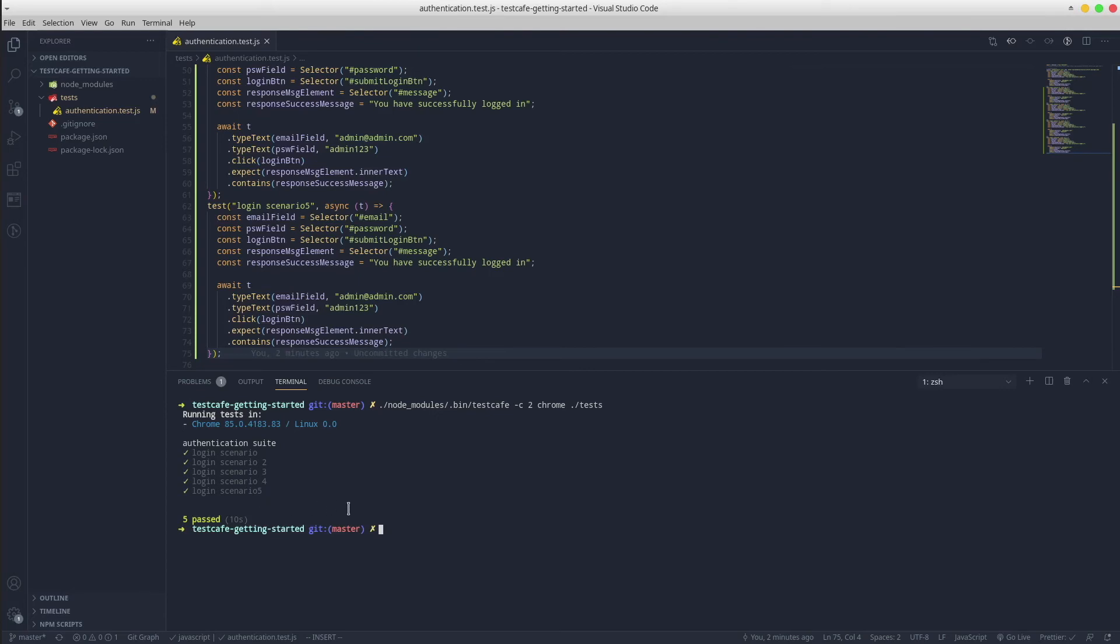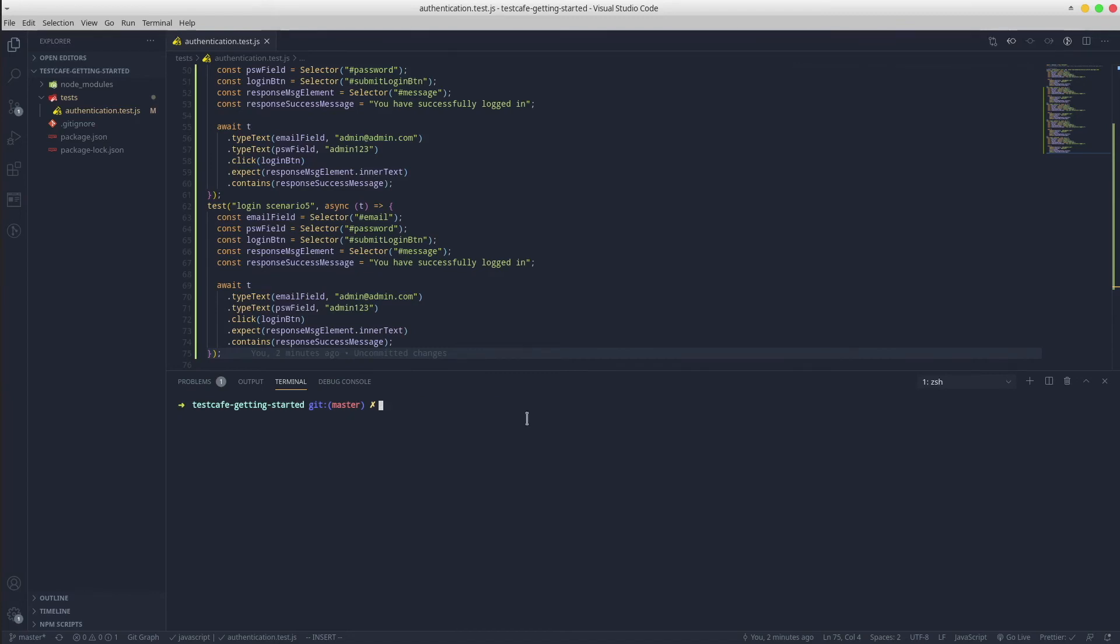This time we notice the tests running on two browser instances, but only because we have the same scenario duplicated several times.